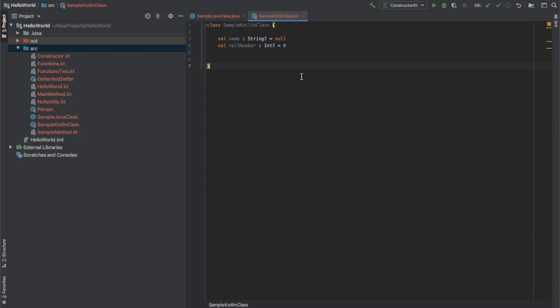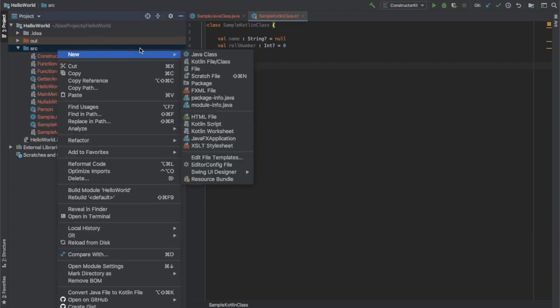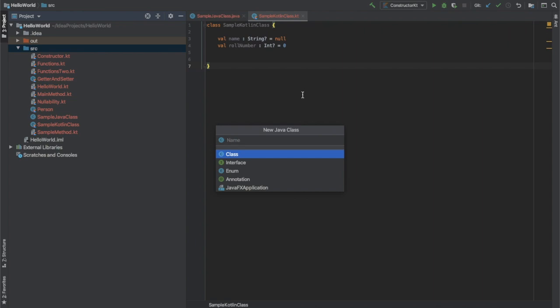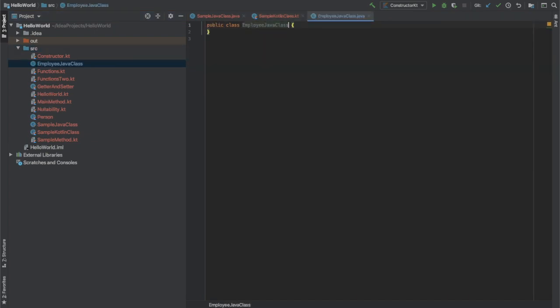Let's create a Java class and then create a Kotlin class and compare them — that will be more helpful. So I am going to create another Java class and I am going to name it as EmployeeJavaClass, and I am going to give it three properties.